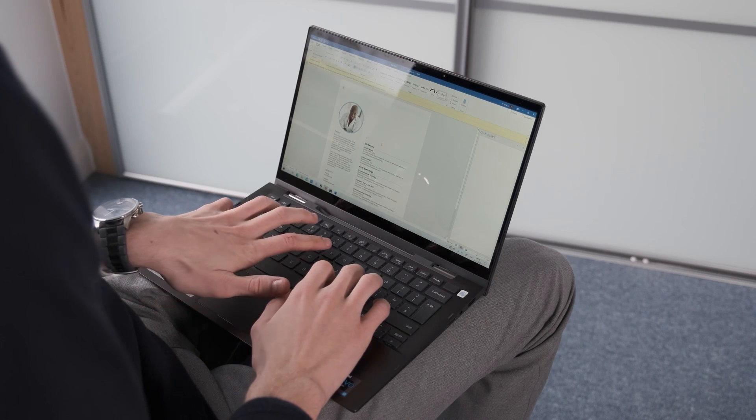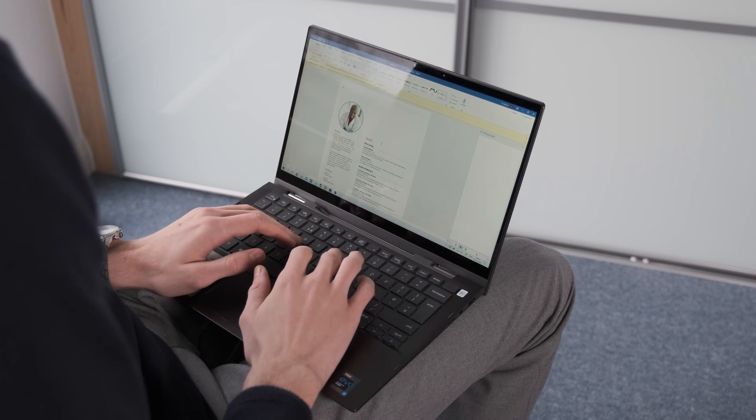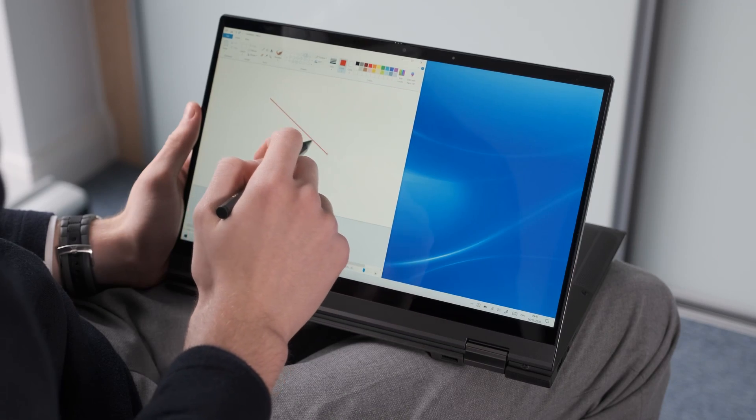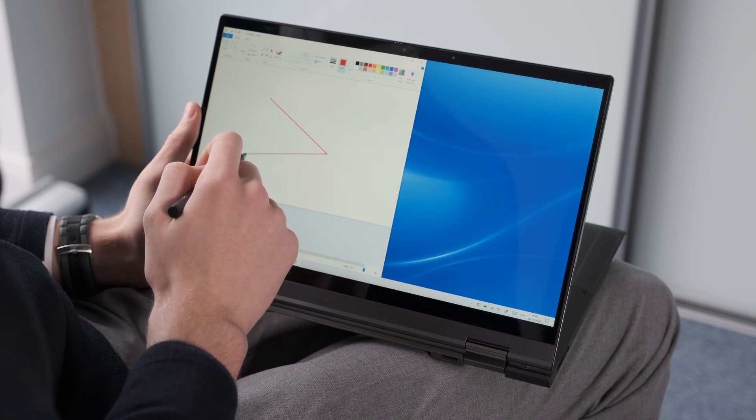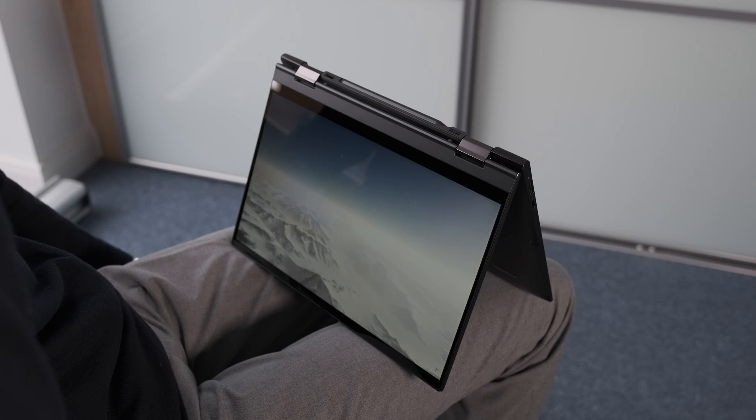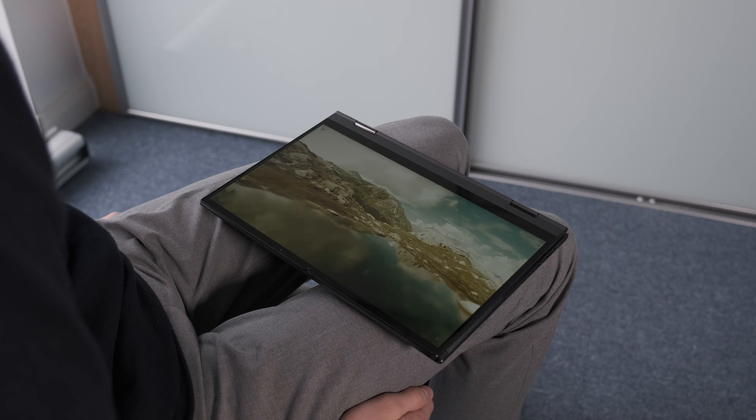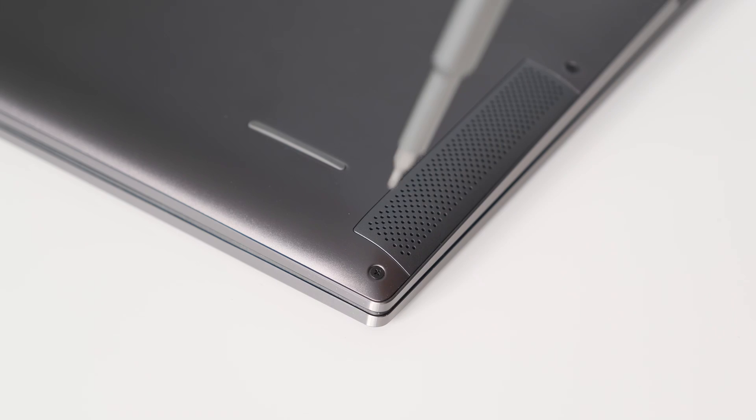As it's a 2-in-1 you get the flexibility of different viewing modes: traditional laptop, stand for viewing and using the pen, tent for video streaming and tablet mode. The dual hinges are solid and could withstand a few years of punishment.